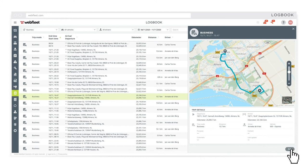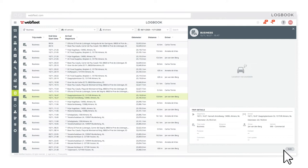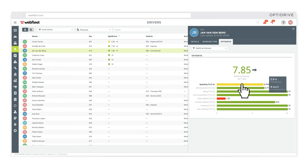Drill down on your drivers' OptiDrive scores and compare their driving behavior. Benchmarking your team's safety and performance has never been easier.